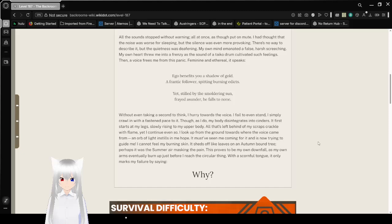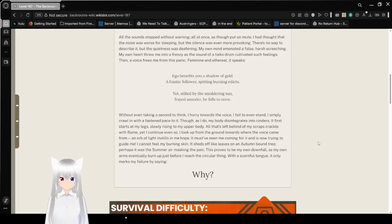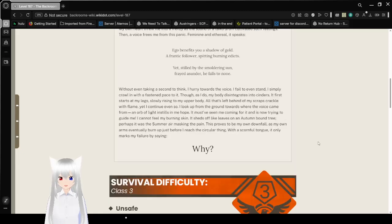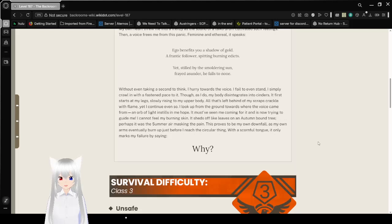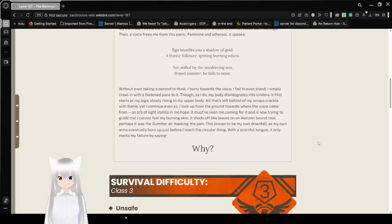Then a voice breaching from this panic, feminine and ethereal, it speaks. Ego benefits you, a shadow of gold, a frantic follower, feminine and ethereal, spitting burning edicts. Yet steeled by the smoldering sun, frayed as under, he fails to none.